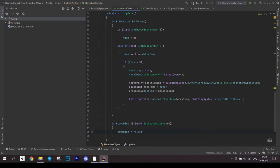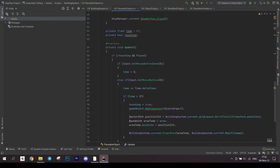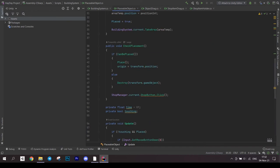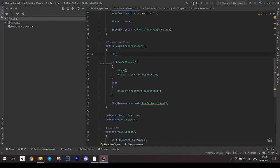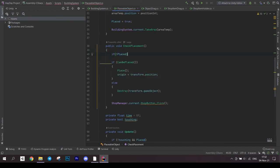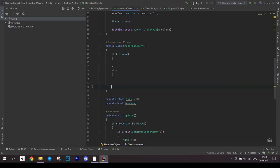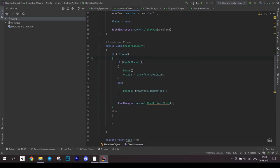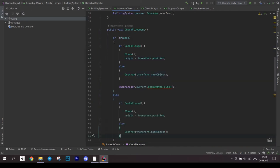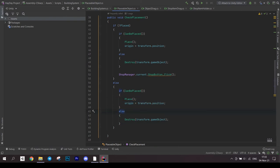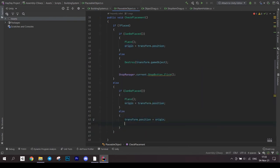Go to the checkPlacement method. Cut the code we wrote earlier. Write an if which checks if an object is not placed and paste the code there. Paste the same code in else. Modify the scope if an object cannot be placed. Reset the position to origin and call place method.